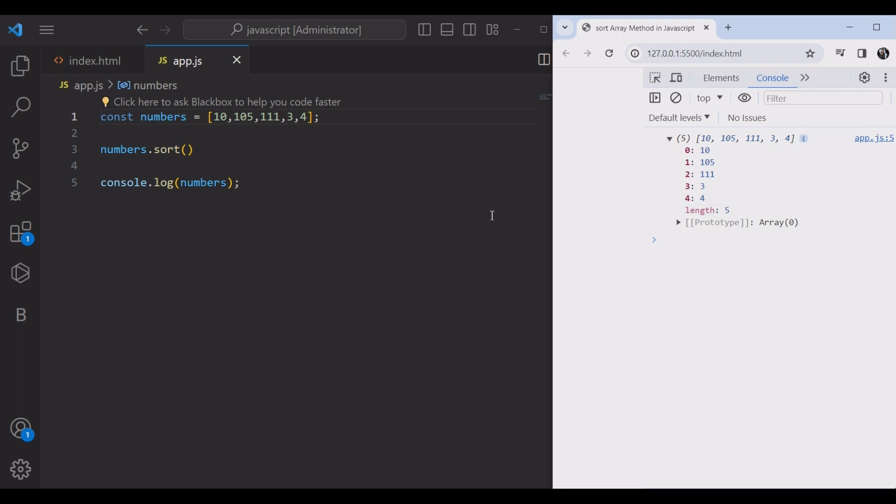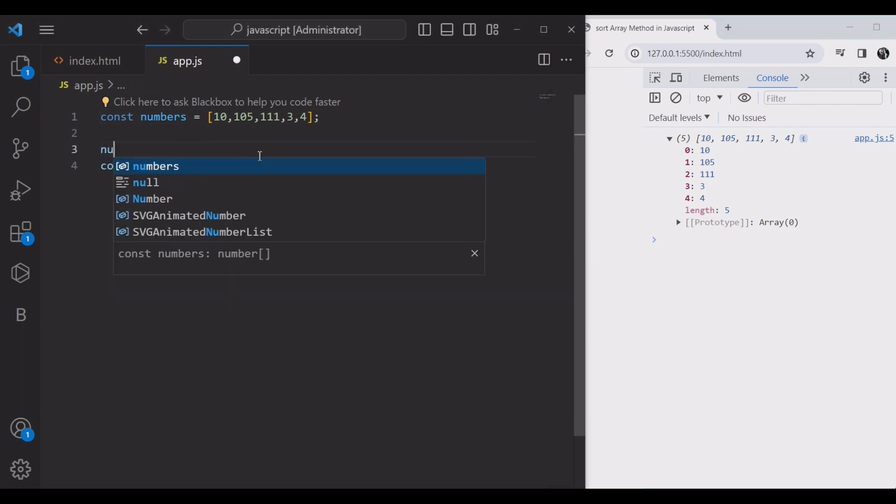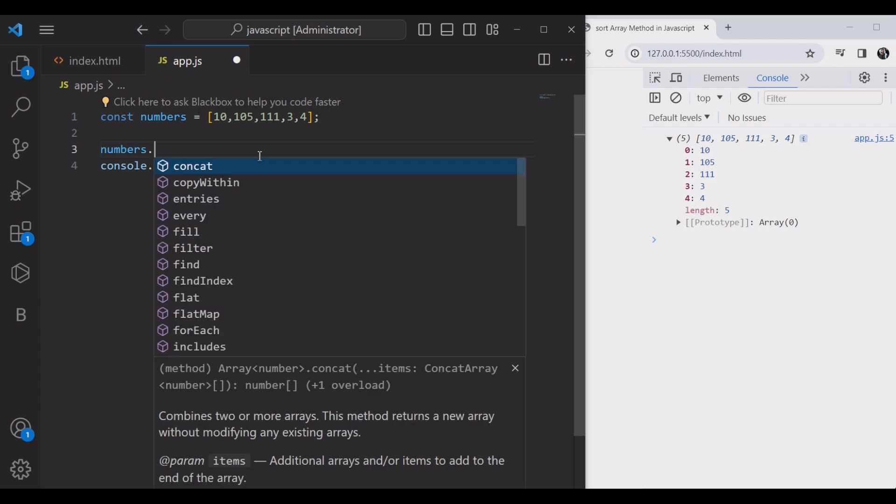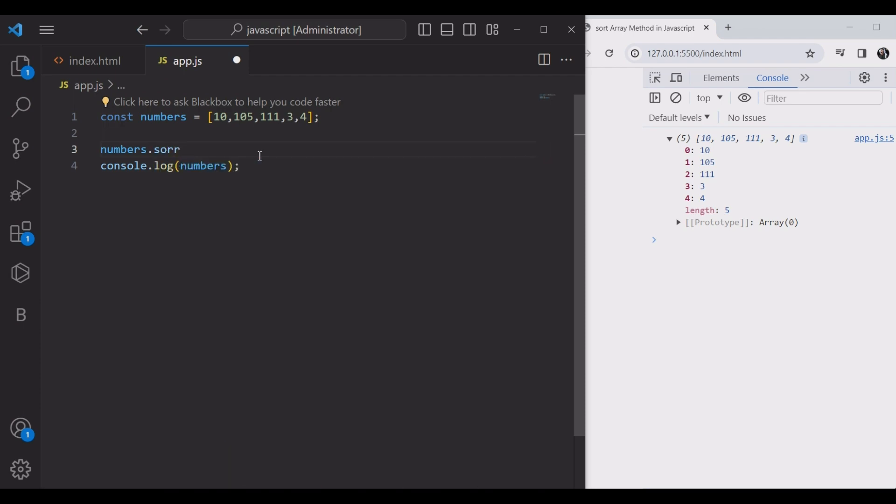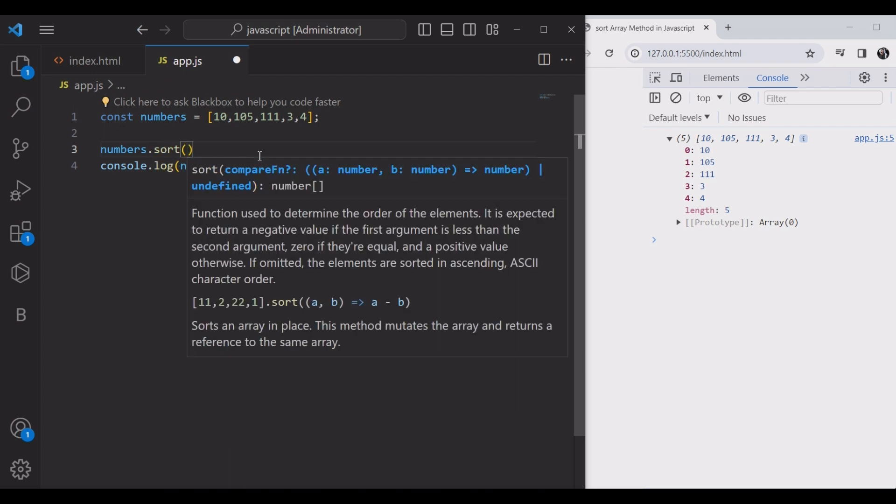For sorting an array of numbers, the comparison function should subtract the second number from the first number. This will result in a negative number if the first number is smaller than the second number, and if the two numbers are equal.